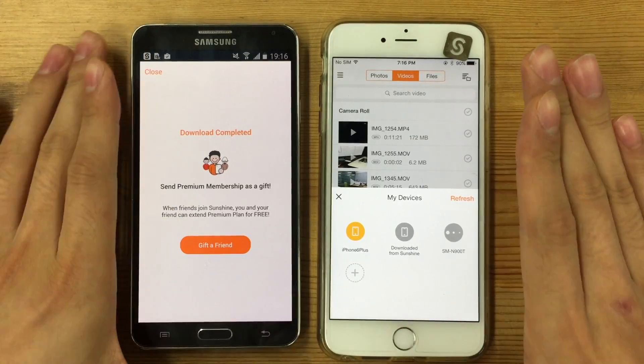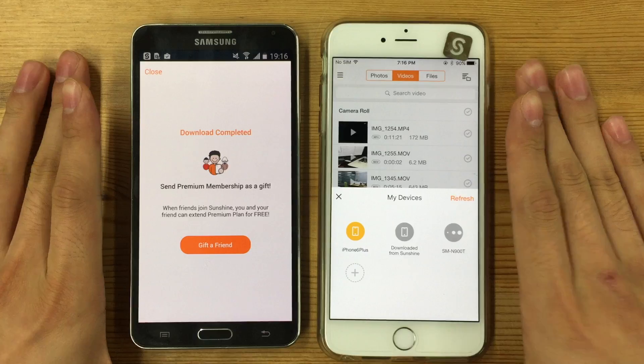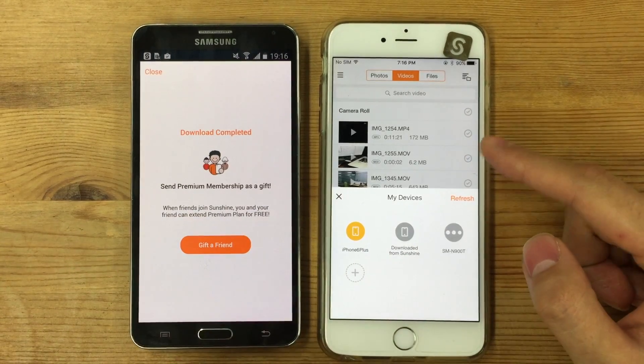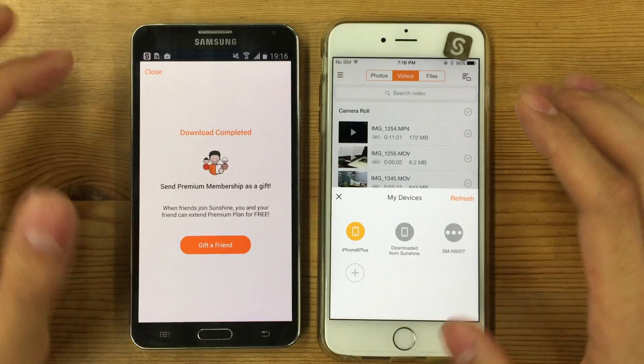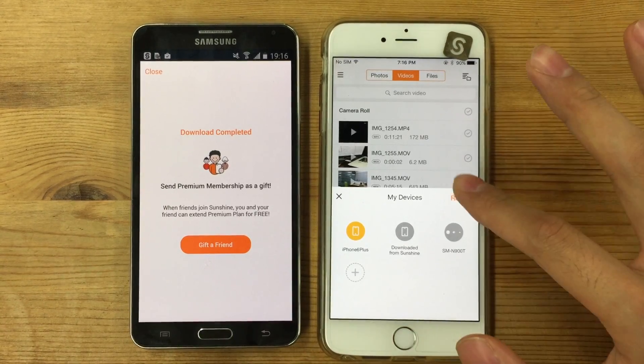It's transferred from iPhone to Android. You can do it vice versa — I can access the Android phone from the iPhone as well.